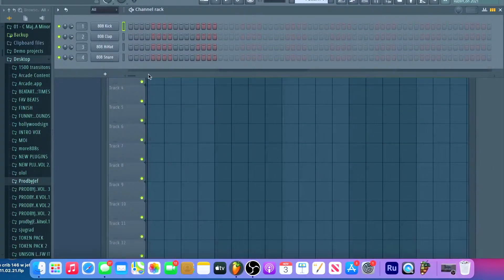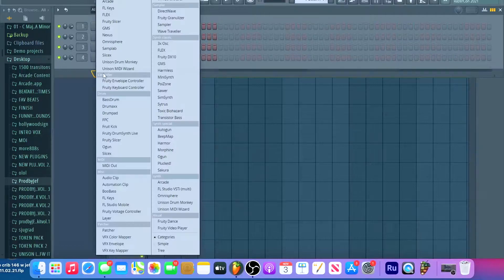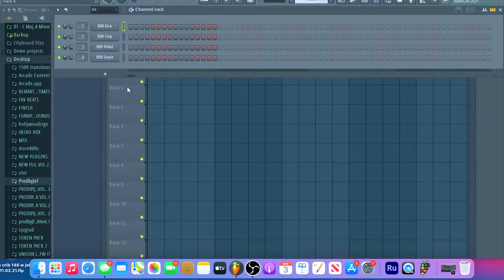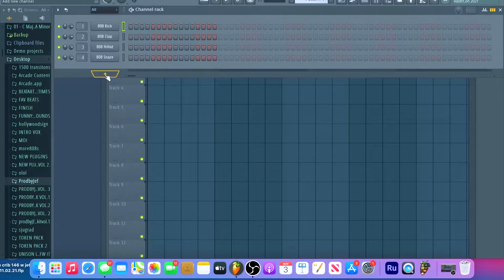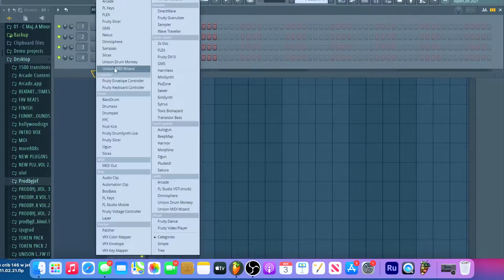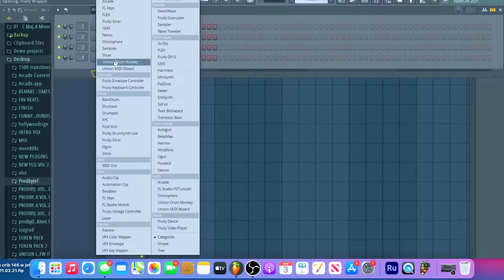So this is FL Studio. I use a lot of Unison. They just dropped the Unison Drum Monkey and they also just dropped the Unison Midi Wizard. Shout out both of those. Those are elite.